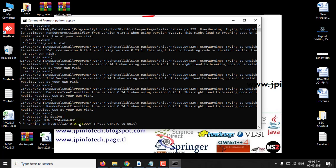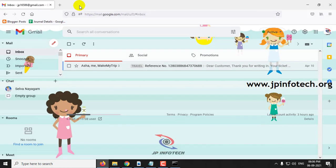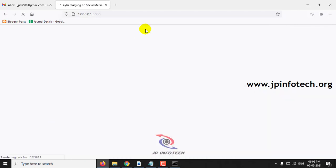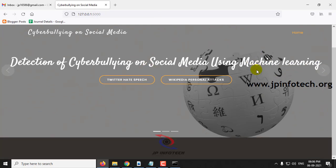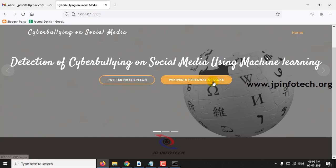Now you can copy this URL, go to your browser, and paste it. You can see the welcome screen or home screen of the project with the project title — Detection of Cyberbullying on Social Media using Machine Learning — and here you can see both data types: Twitter hate speech detection and Wikipedia personal attacks detection. Let me go to the Twitter hate speech detection first.